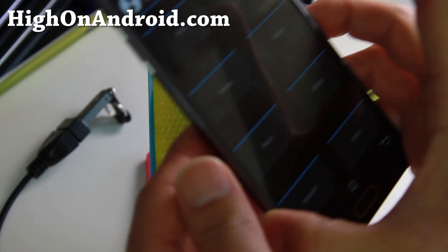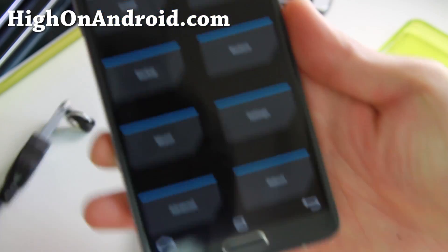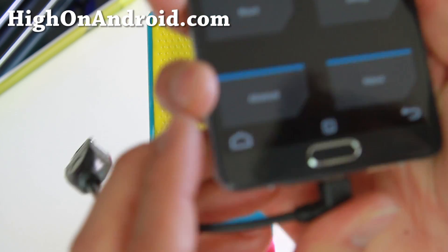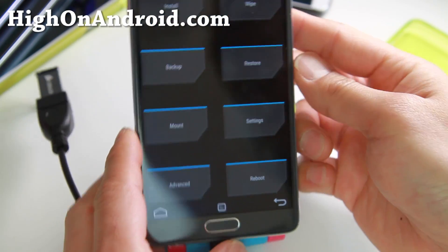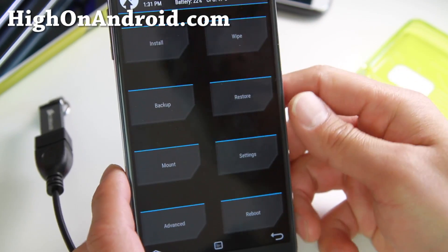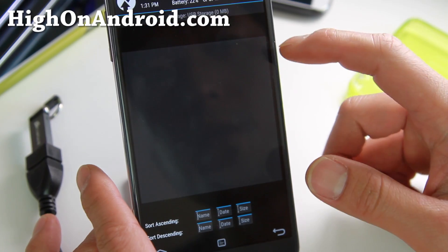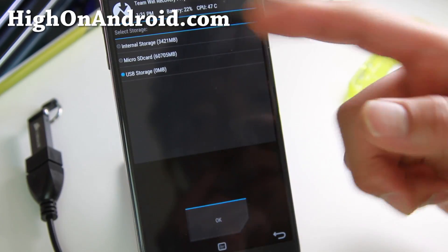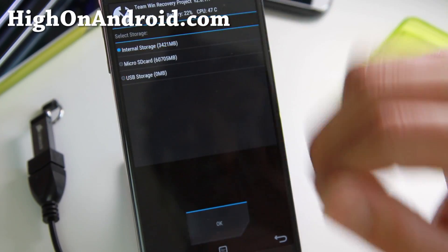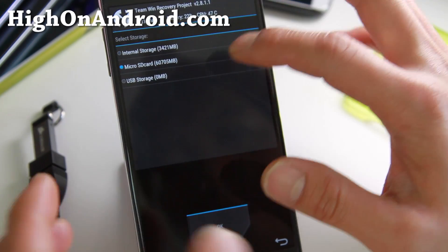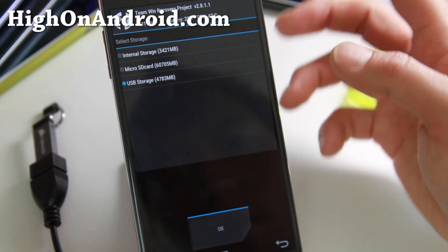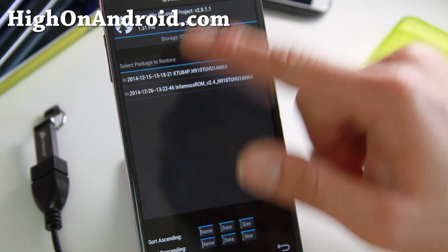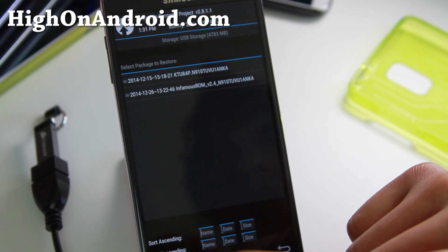If you end up in a boot loop, go into TWRP Recovery, then go to Restore. Choose your storage — if you have your backup in your internal storage, you can choose that, or micro SD card, or USB storage like I did. Hit OK and you'll be able to find all of your backups.